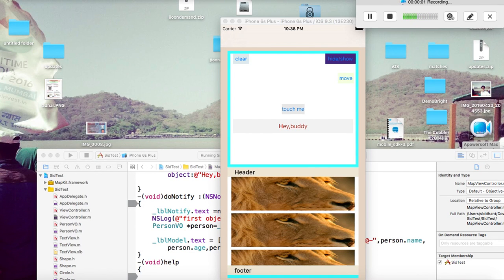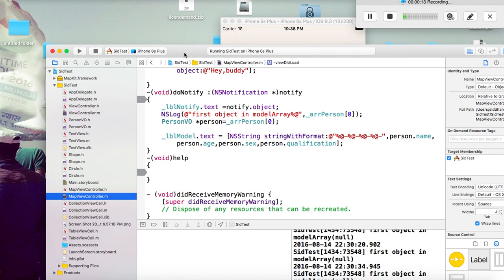Hello everyone, this is Siddhant. In this video we'll see how Notification Center works. Last video we saw how delegate works, and now we'll see how Notification Center works. For passing value through Notification Center, we have to think about two things: one is adding the observer, and the other is firing the notification.